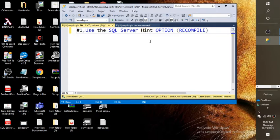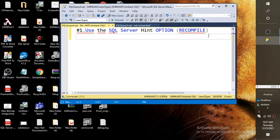So the first point we are going to discuss is basically the fix for parameter sniffing. The first option is to use the SQL Server WITH RECOMPILE option. This hint option is basically an option which we add at the creation of an object — a stored procedure. For example, I am creating one stored procedure: CREATE PROCEDURE.